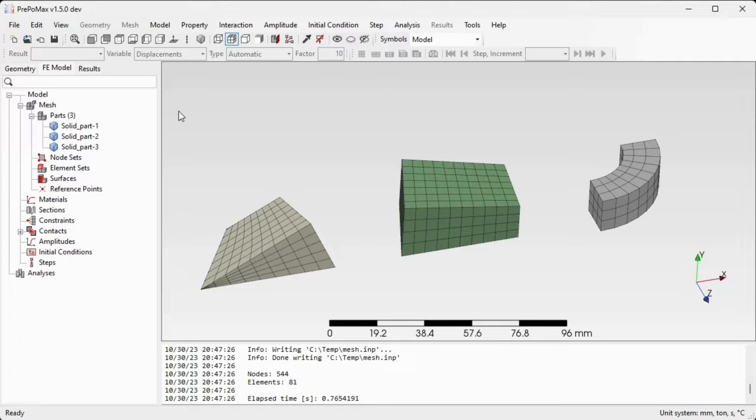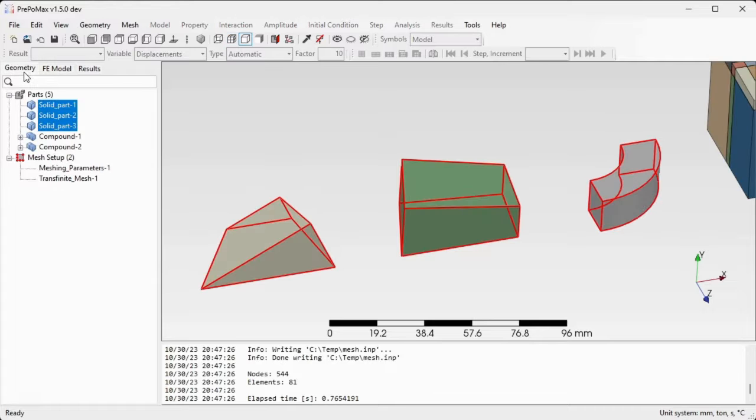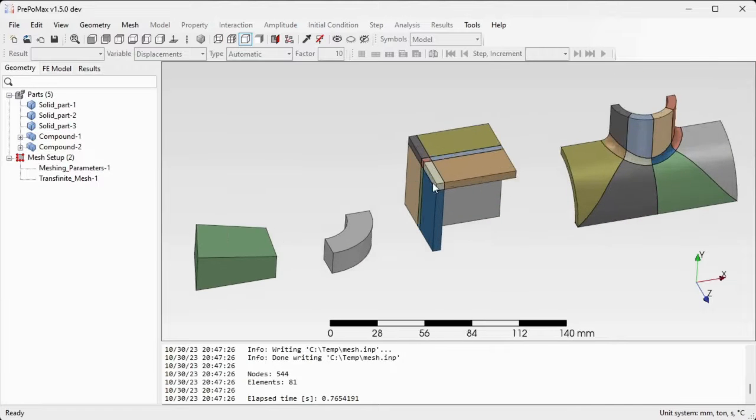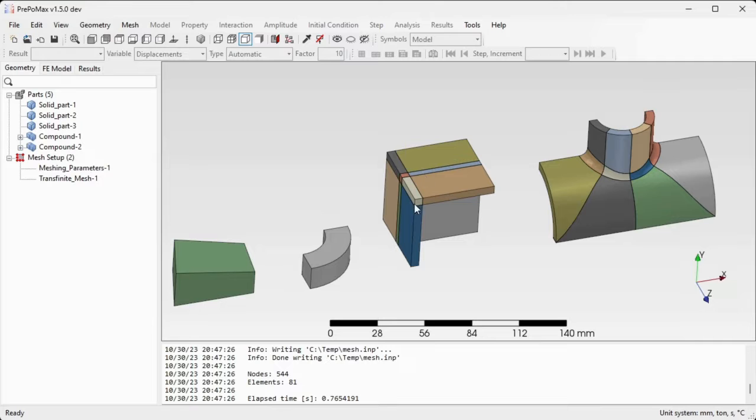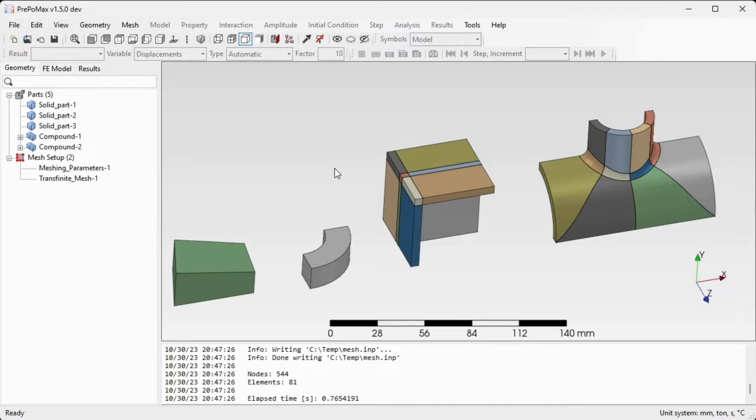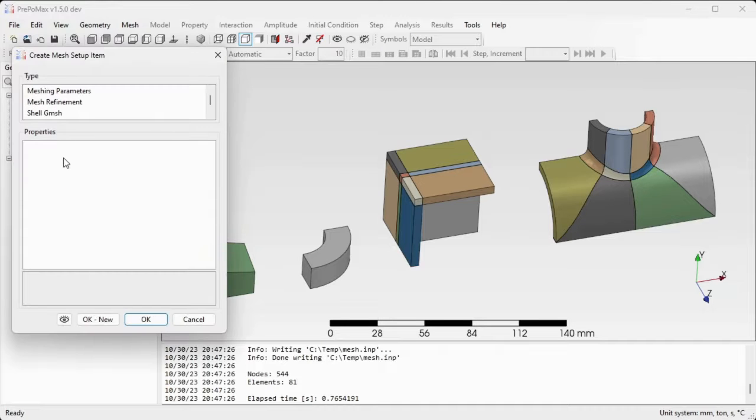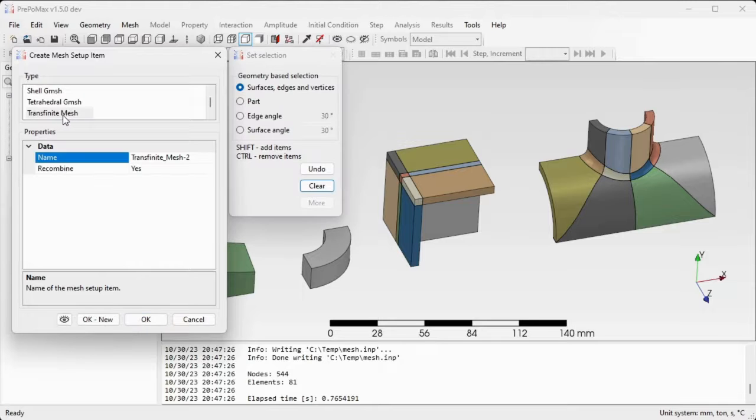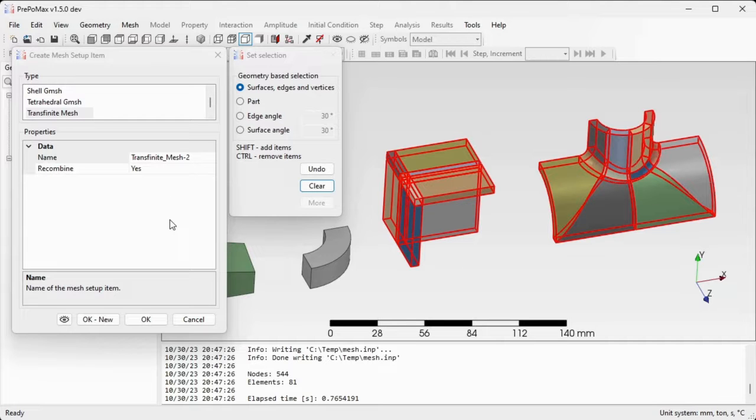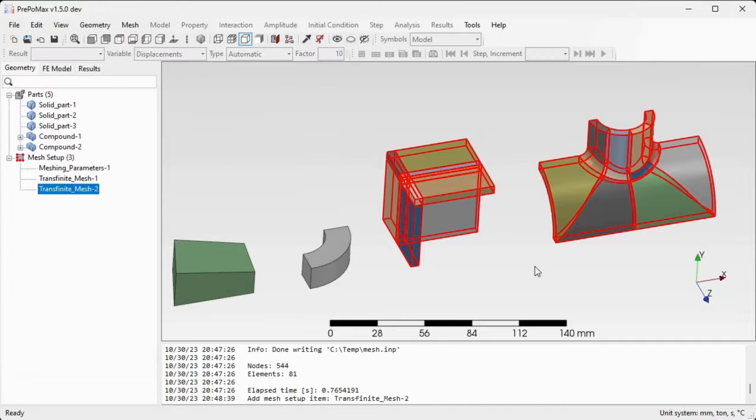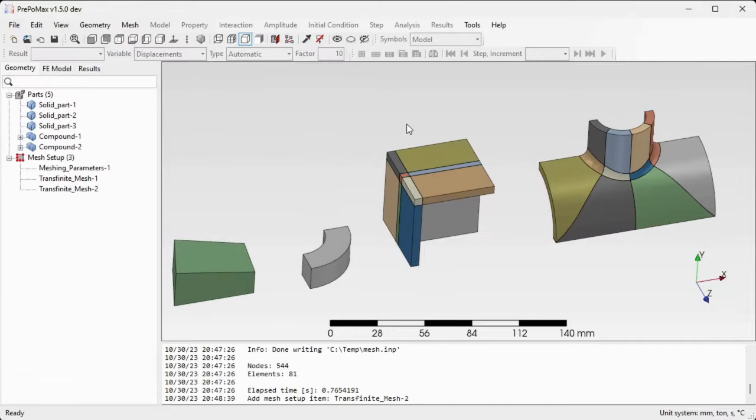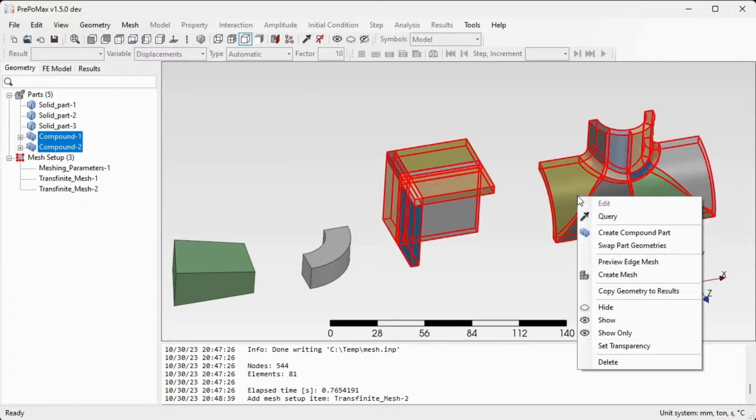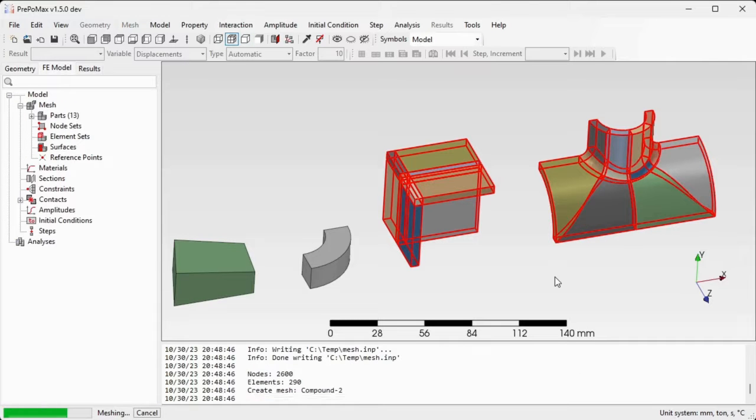Now let's mesh the other two parts. Go back to the geometry module and set up the mesh for those two remaining parts. Click the mesh setup item again using double click. Go to transfinite mesh setup, select both of them and this time we will leave the recombine setting to yes. Confirm by OK. Select both components, right click and use the command create mesh.